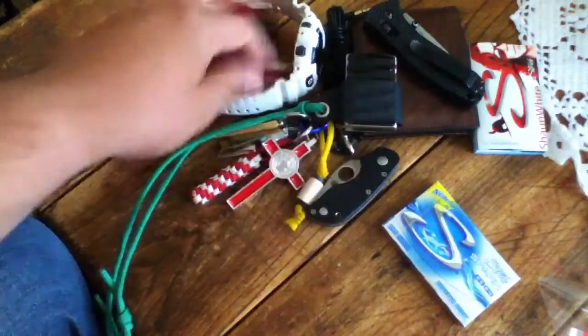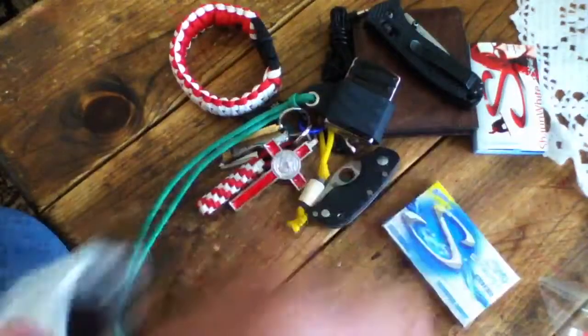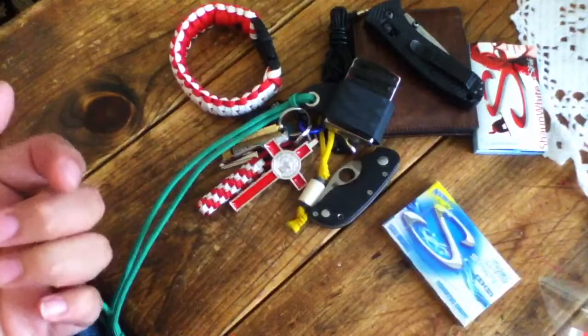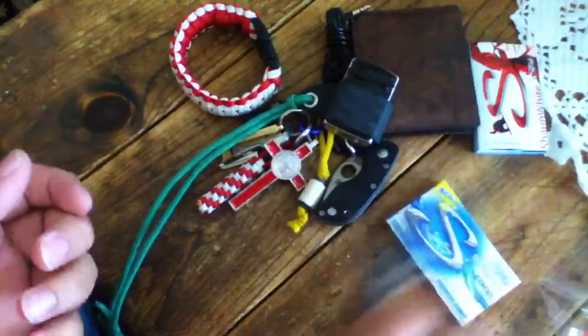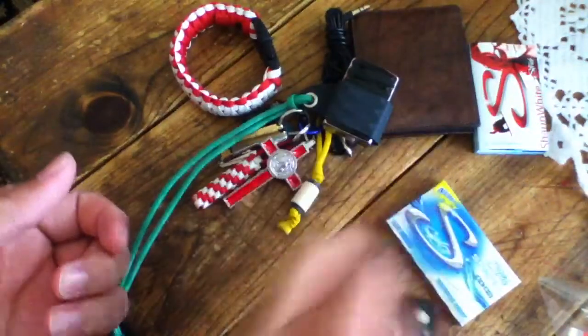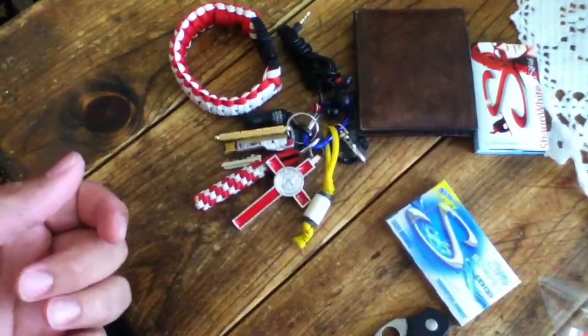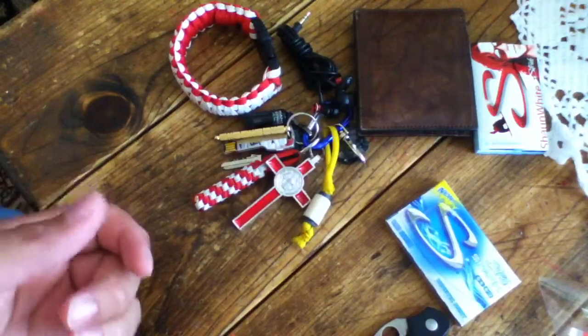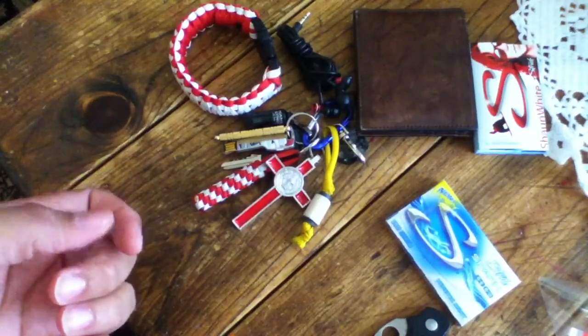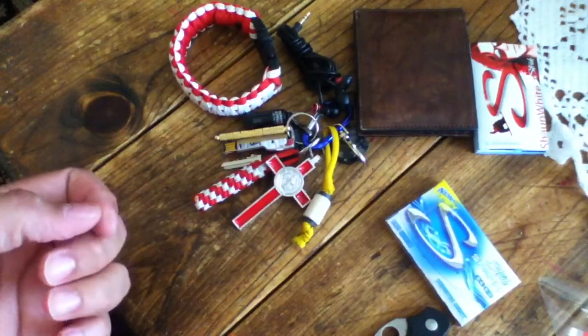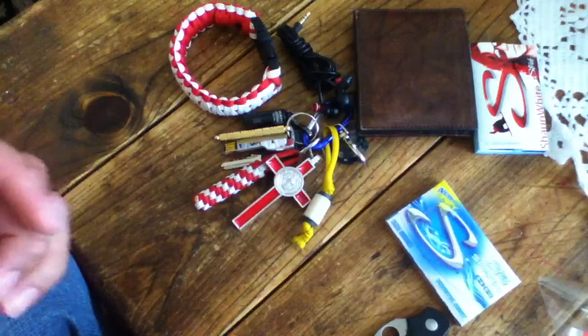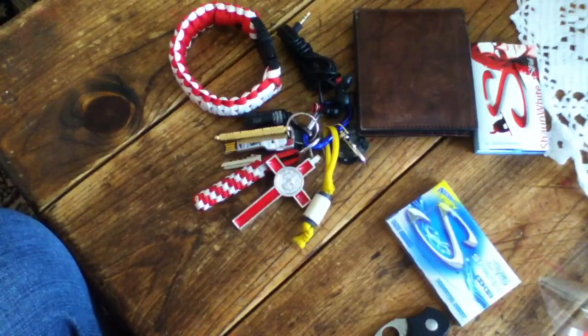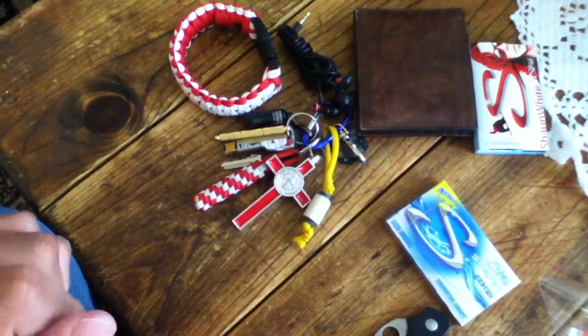So yeah guys, this is my EDC, everyday carry. And my school EDC, I just don't carry a knife or a lighter. And yeah, that's pretty much it. So I hope you guys enjoyed. Take care. And I'll catch you guys next video. Thank you.